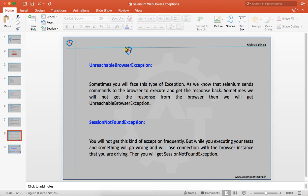UnreachableBrowserException occurs sometimes. As we know, Selenium sends commands to the browser to execute and gets a response back. But sometimes we do not get the response from the browser for various reasons, and then we get UnreachableBrowserException.